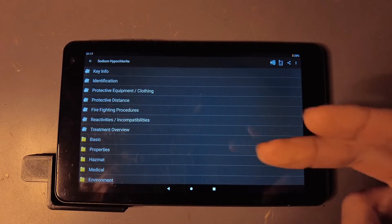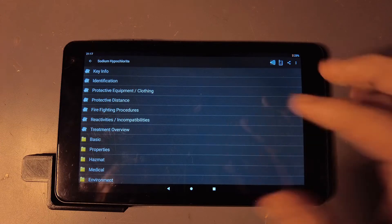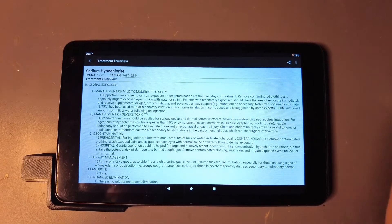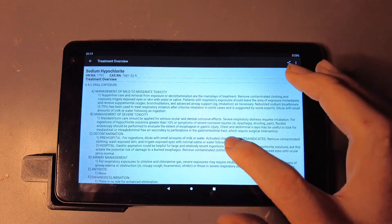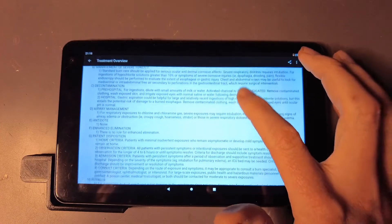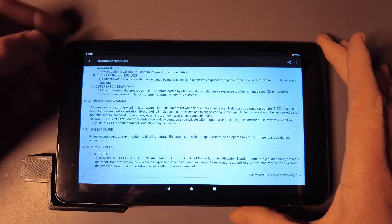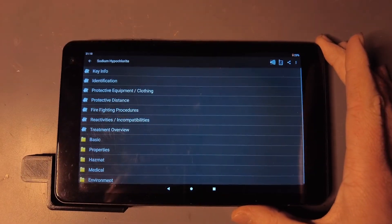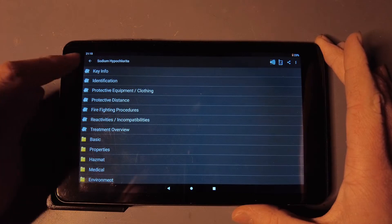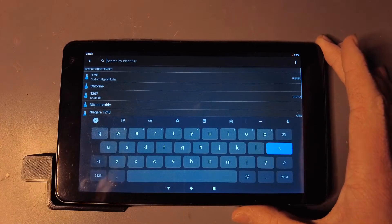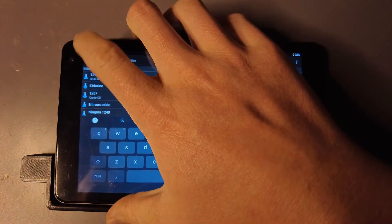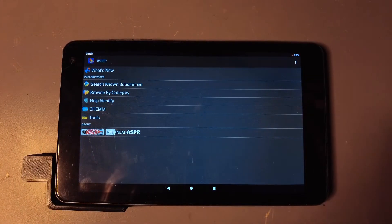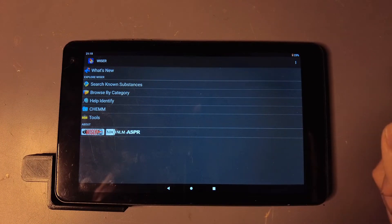Under each chemical you also get firefighting procedures and a treatment overview. So if you have someone that's exposed to this chemical, it gives you a baseline of treatment for them. Obviously just avoid this stuff if you can, obviously call professionals, but this is a cool app to look through so you can understand some of the basis or just understand some of what these chemicals can do.